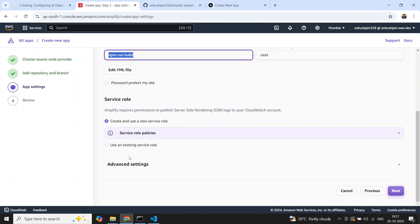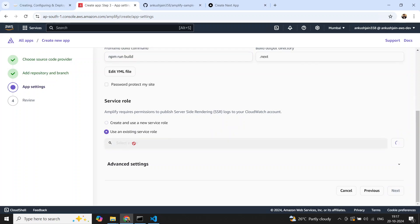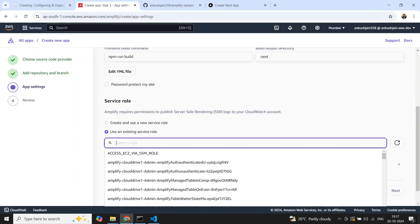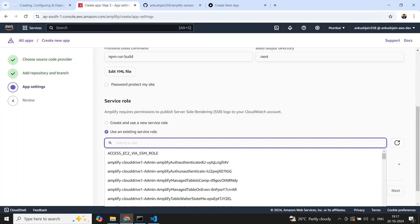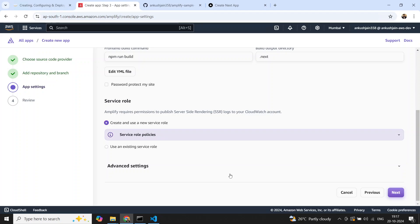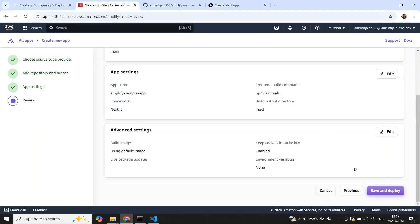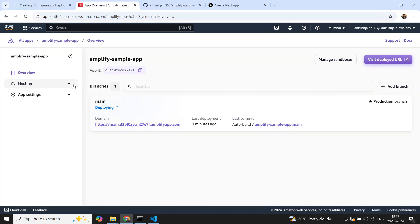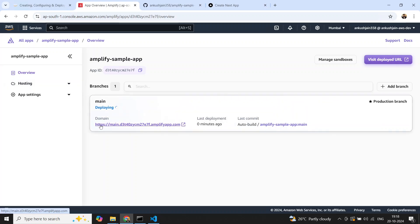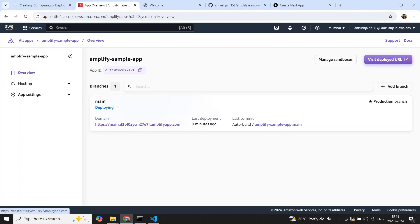It has identified our application as a Next.js application. We need to run 'npm run build' and the output directory would be '.next'. We also need to create a service role. After creating a new service role and selecting next, you can review everything and select 'Save and Deploy'. It will start a new deployment and you'll get a new URL for your application, with the CI/CD pipeline running.